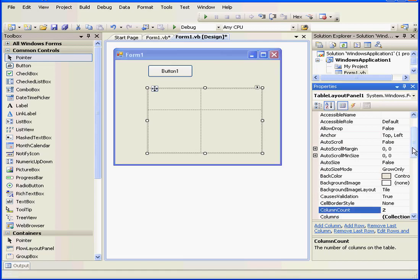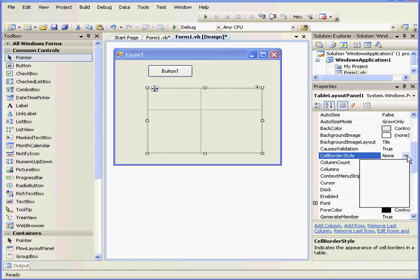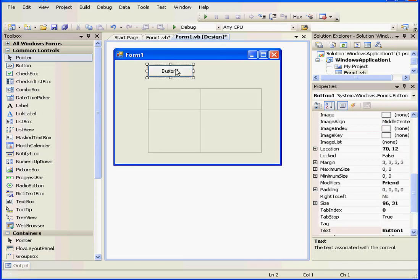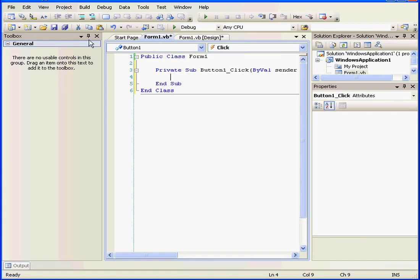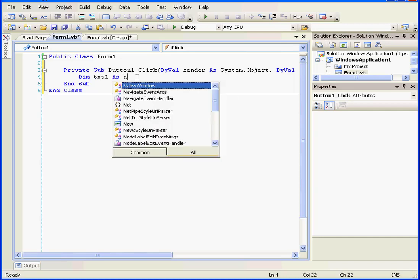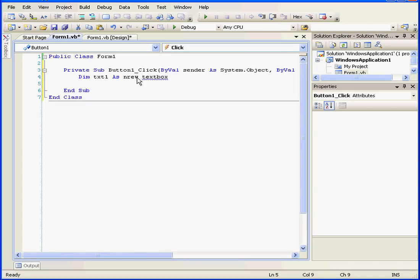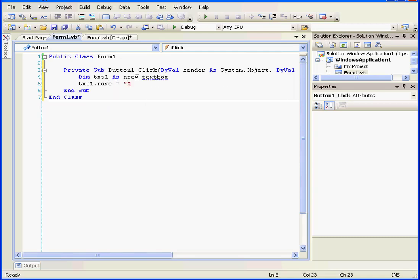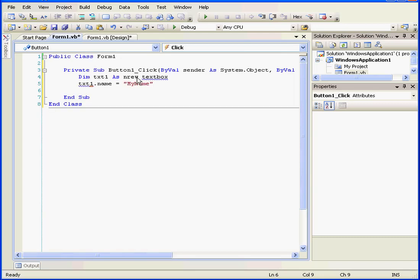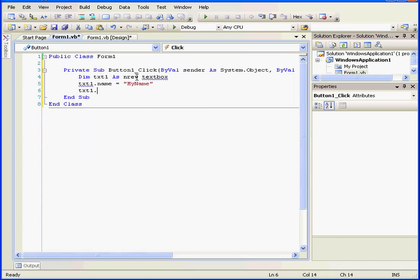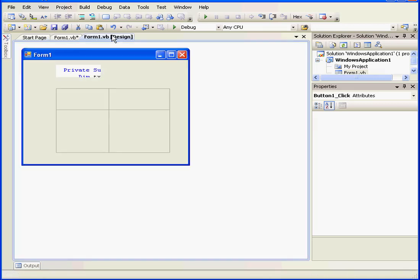Same thing for the row span property. Let's also set the cell border style to see where the control was added. Let's double-click and let's type some code.